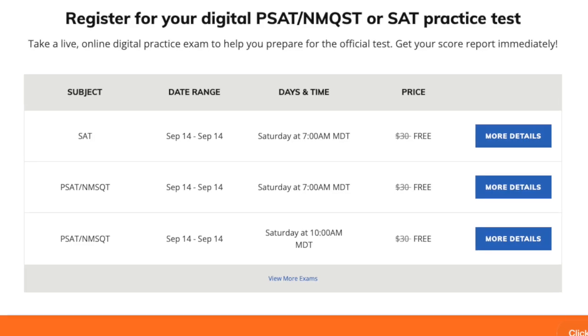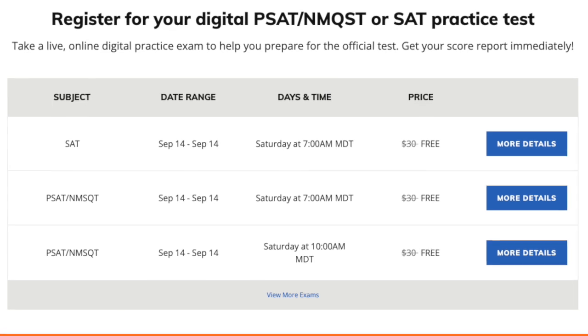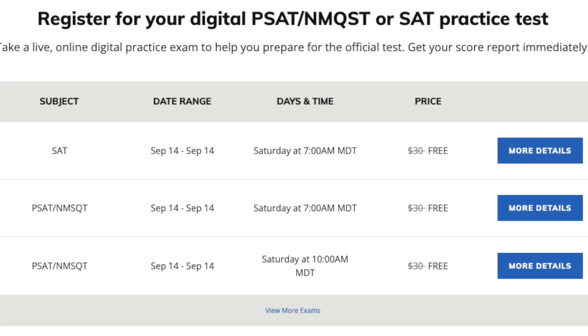If you're ready to get some more practice in, you can sign up for a free proctored exam with Revolution Prep using the link in the description. And for more insights on improving your English score, go ahead and check out this video right here — it's going to cover five tips you can use to improve your score in the SAT English sections.